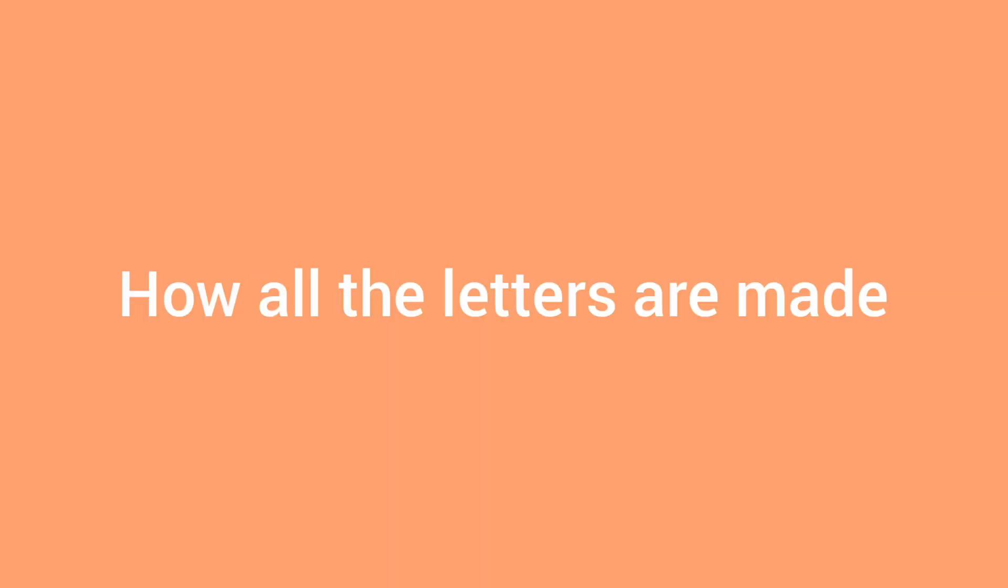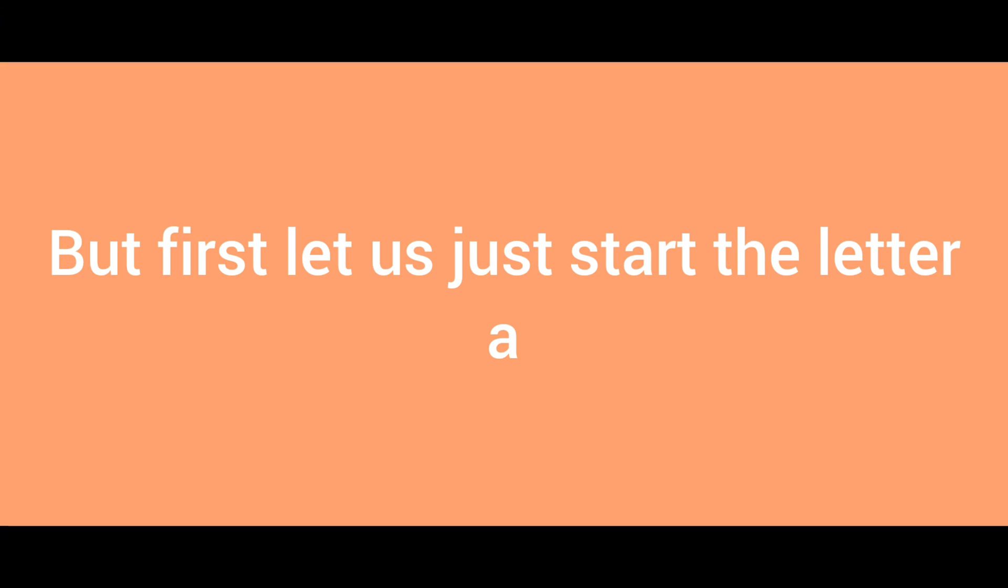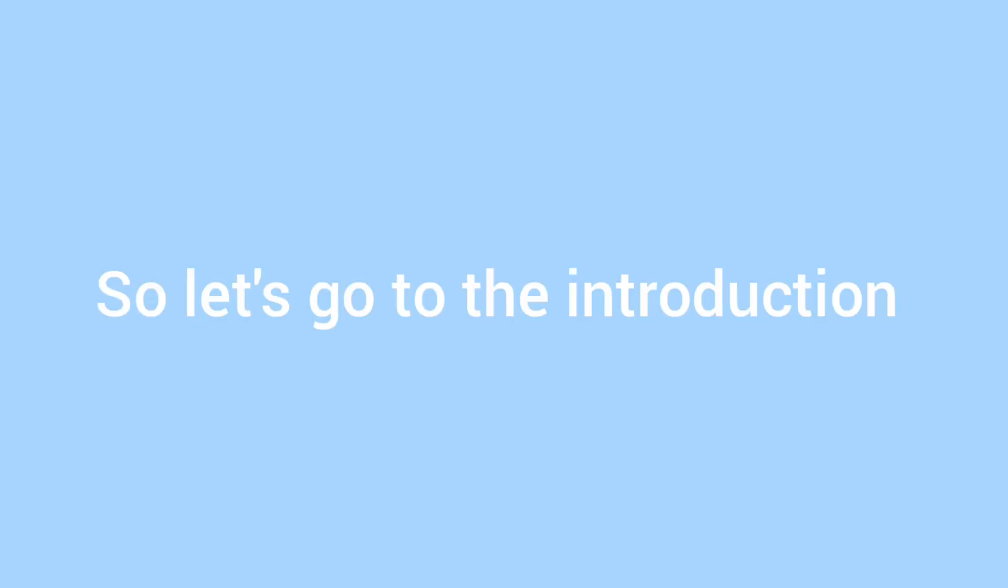So hi guys, we're going to see how all of the letters are made. But first, let's just start with the letter A. So let's go to the introduction.